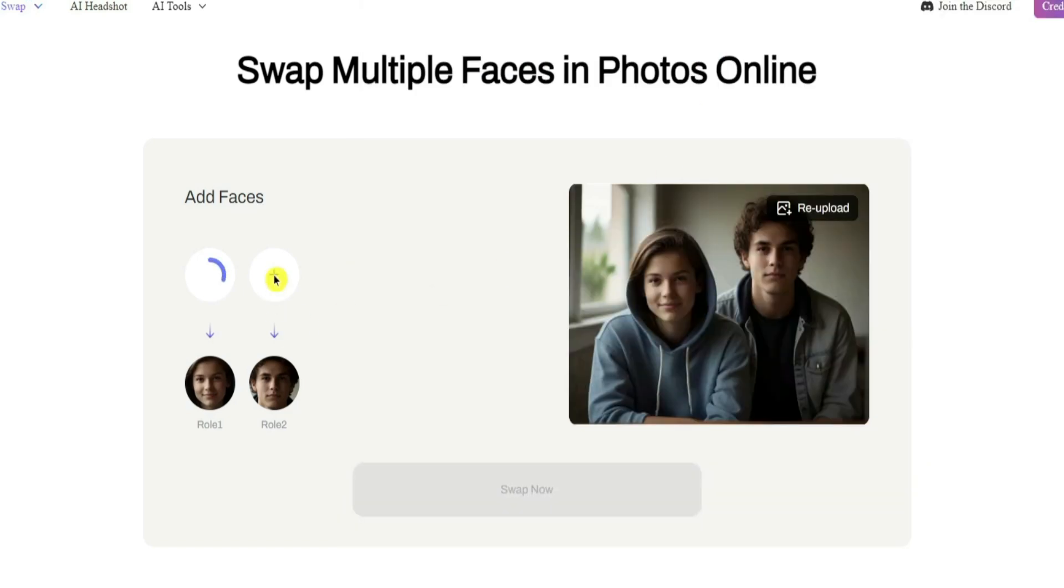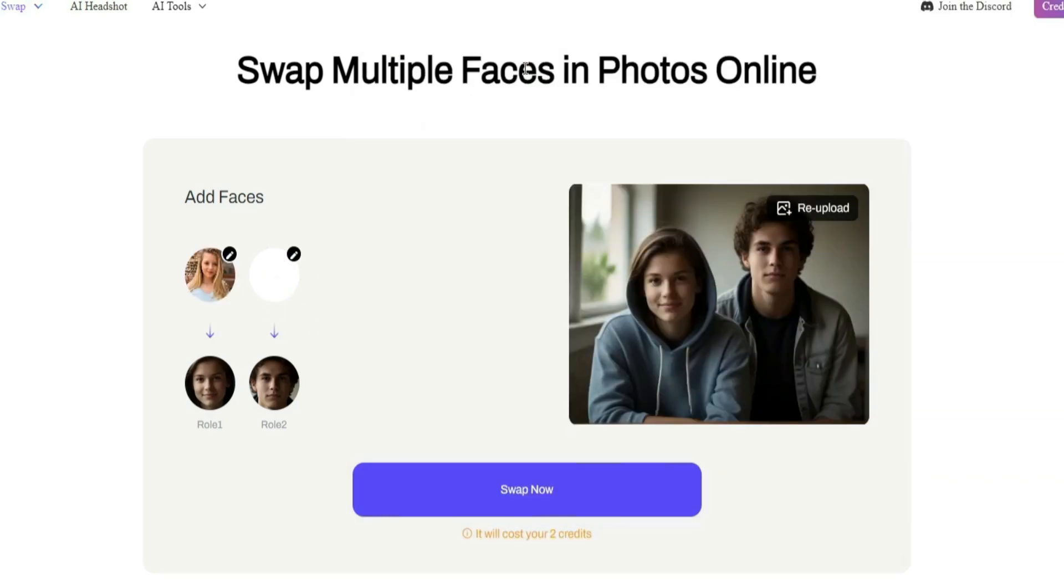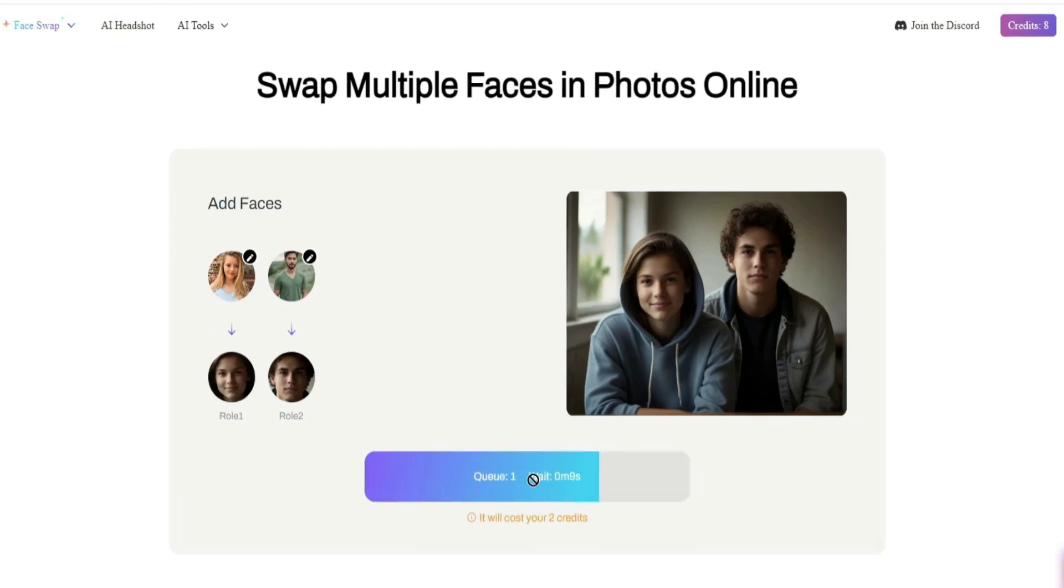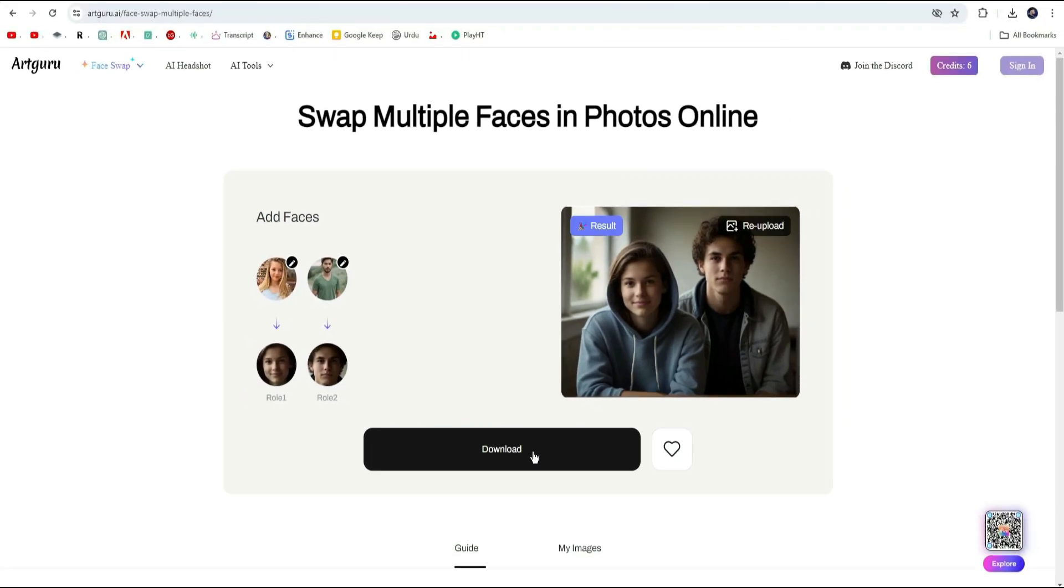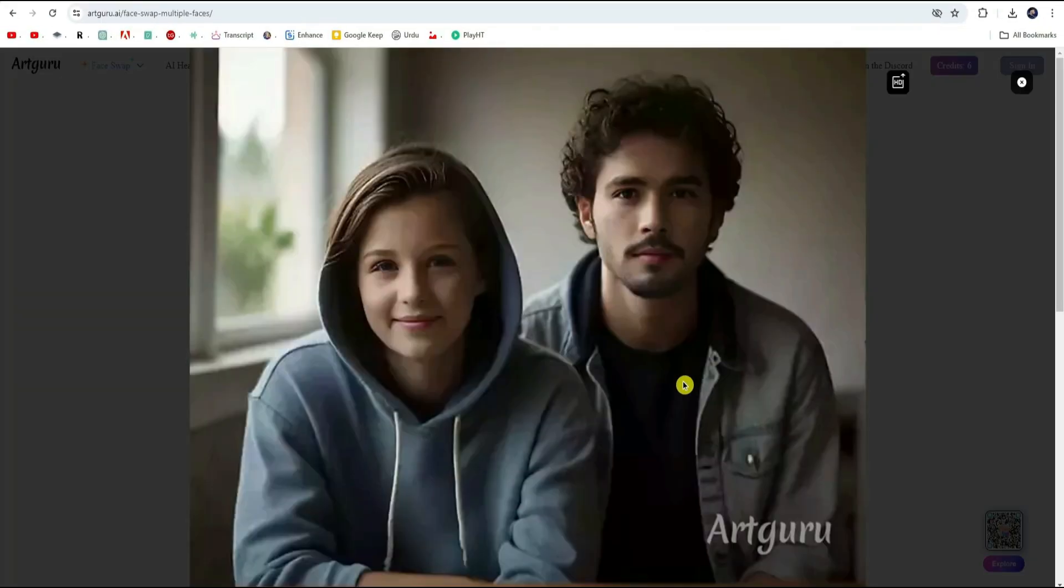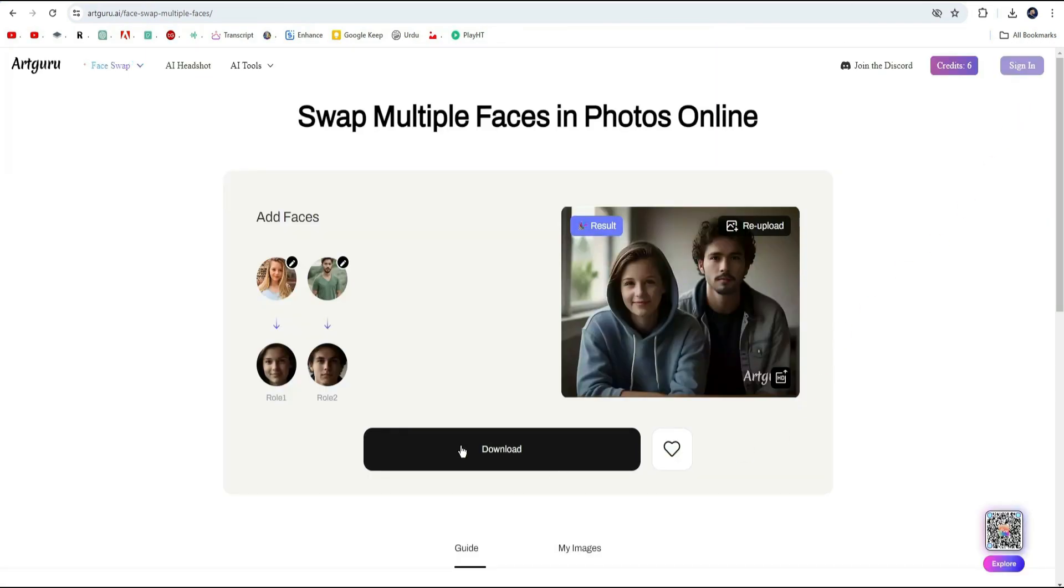After you are satisfied with the swaps, hit the swap now button. Now you have to wait a few seconds and there you have it, your newly swapped image is ready for download.